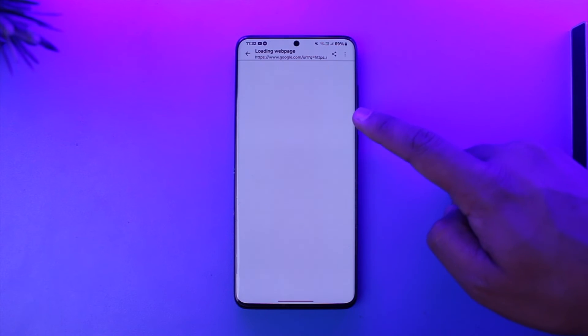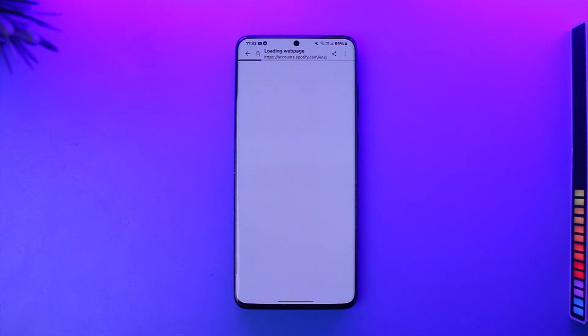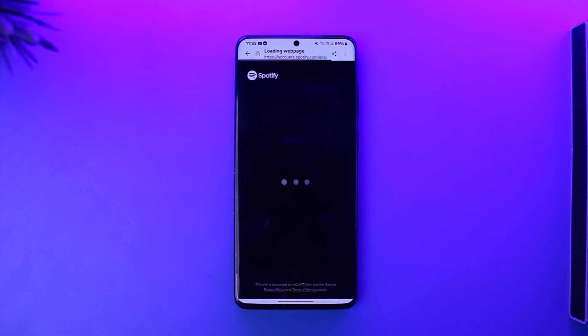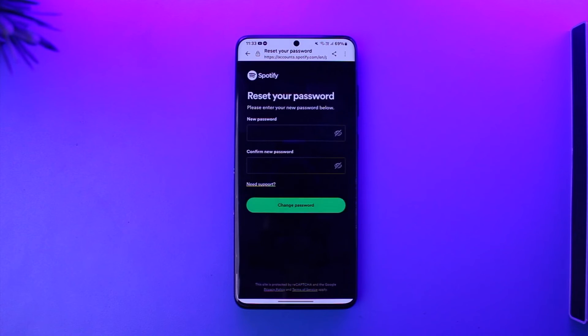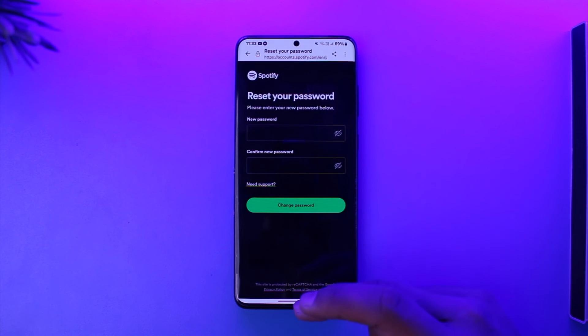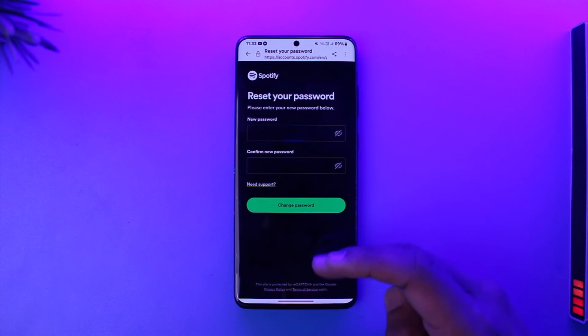Then just tap on this reset password link, and it will directly take you to a page where you can simply enter a new password without having to remember your old password. This way you can reset your Spotify account.